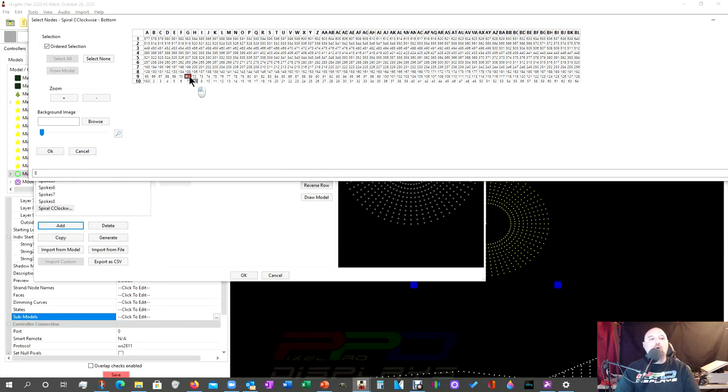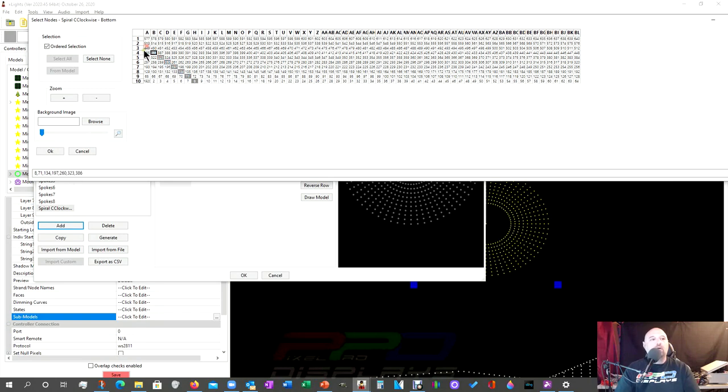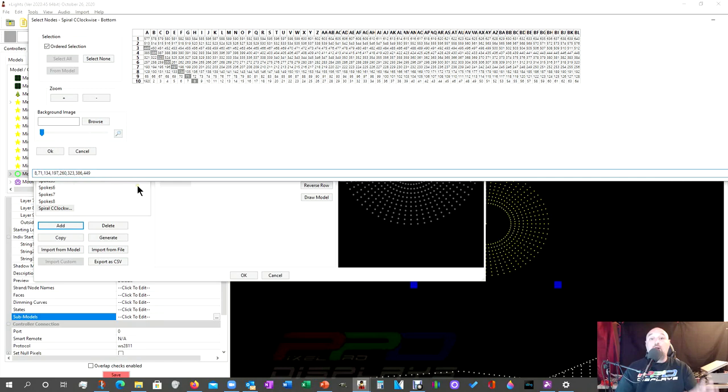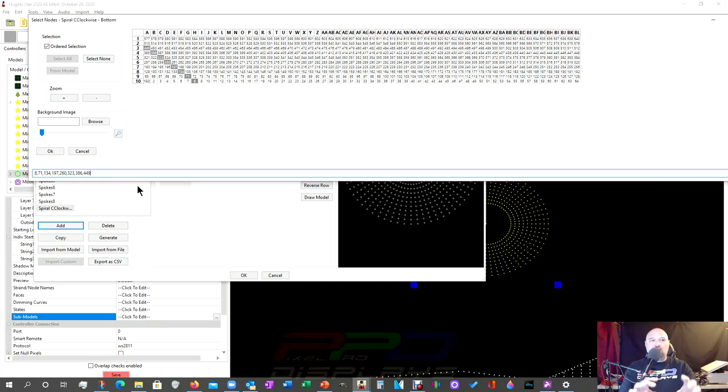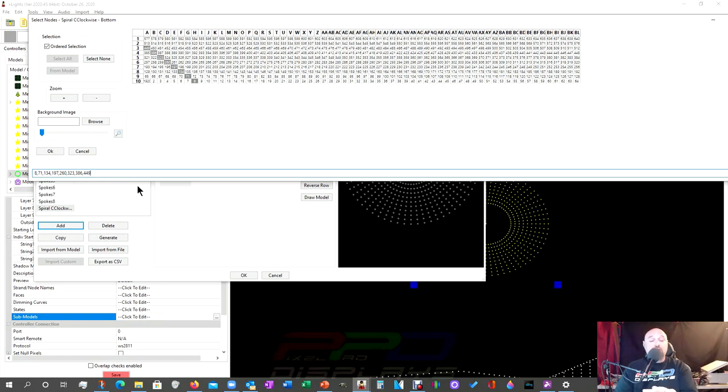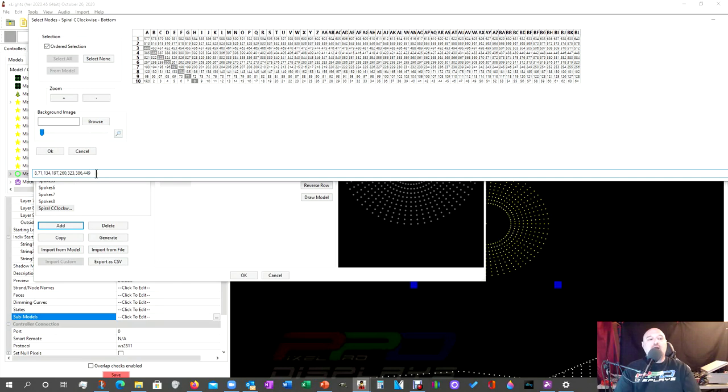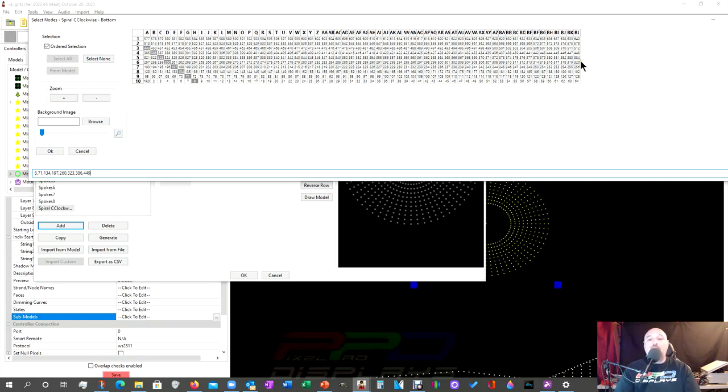If you watch this down here along the bottom of the screen, I can make this a little smaller. Now I'm going to start here with the number 8. And I'm going to just click. And an ordered selection is important because what xLights will do is it will run the pixel data in the exact order that these pixels as if they're in a straight line.